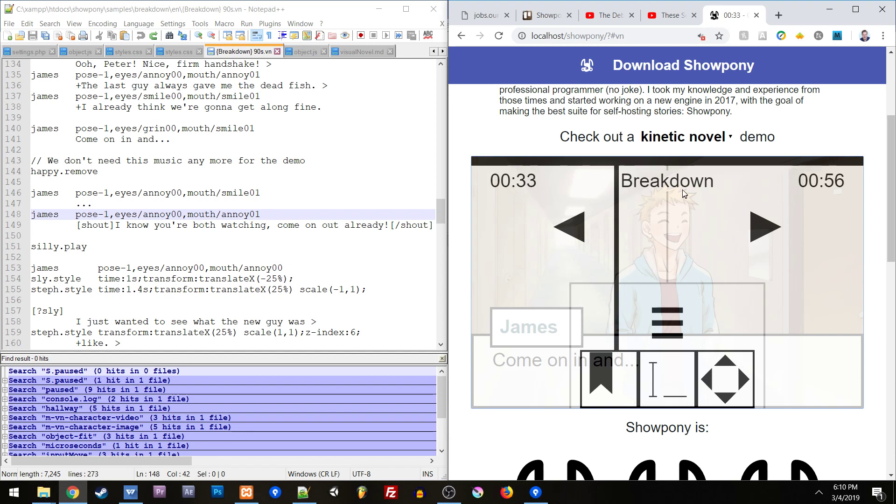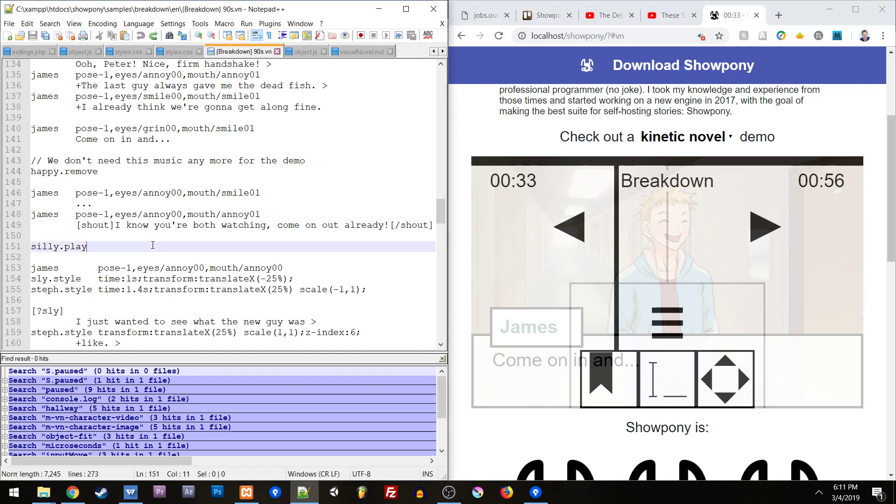So one of the things that I was doing today with Showpony was working on allowing you to have video backgrounds. The way that backgrounds work in Showpony and characters is that they are all the same type.